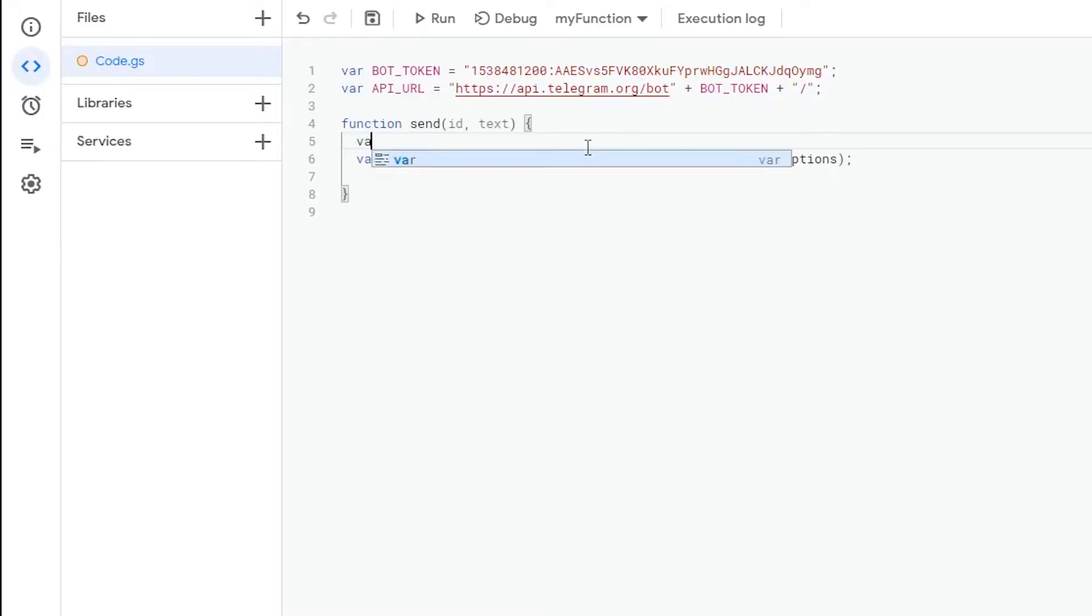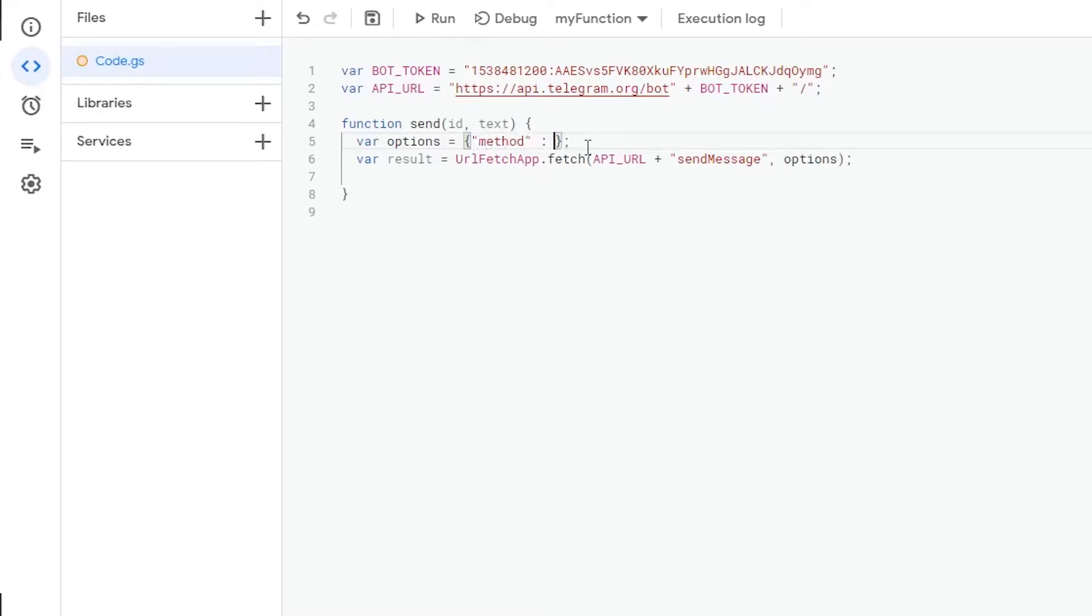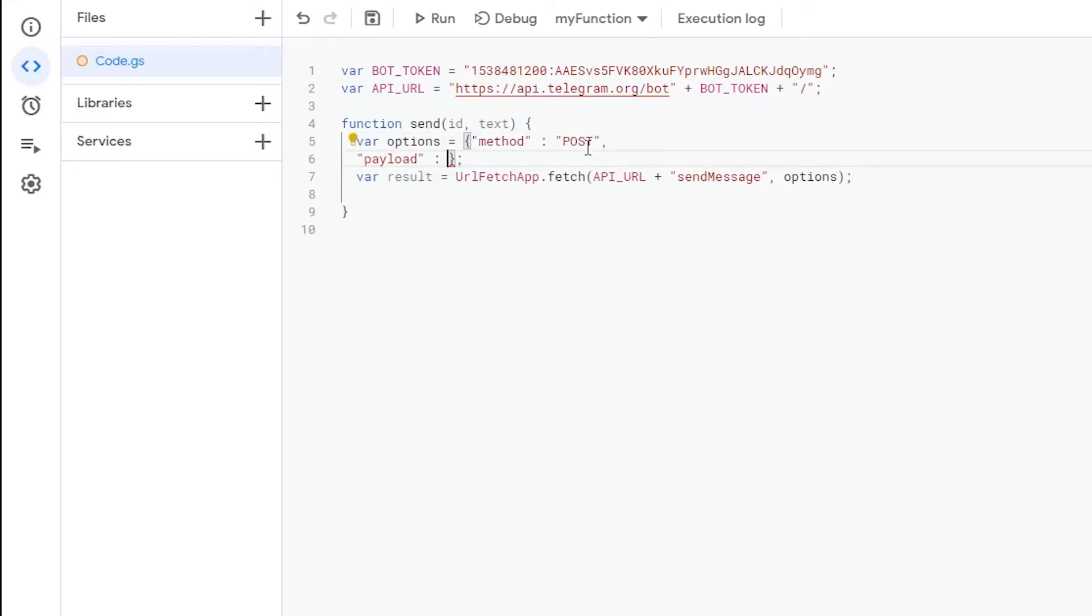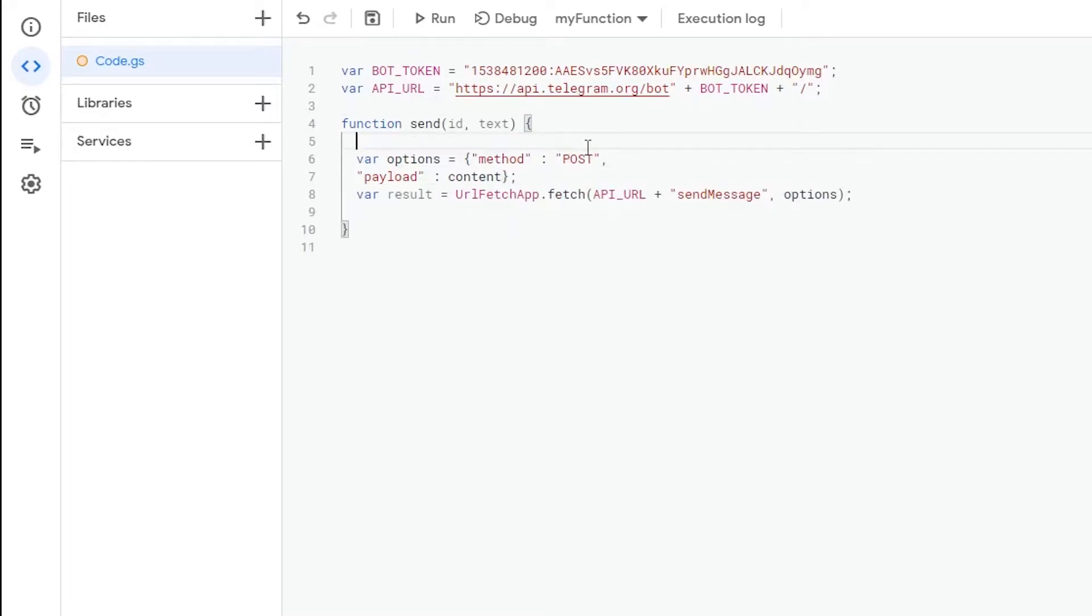Now let's define the options. The options are going to be an array consisting of our method, which is post, and our payload, which is going to be another array named content. This also now needs to be defined above.